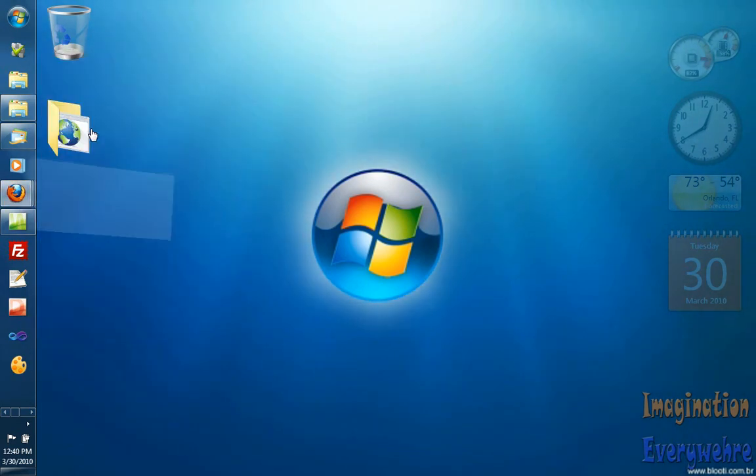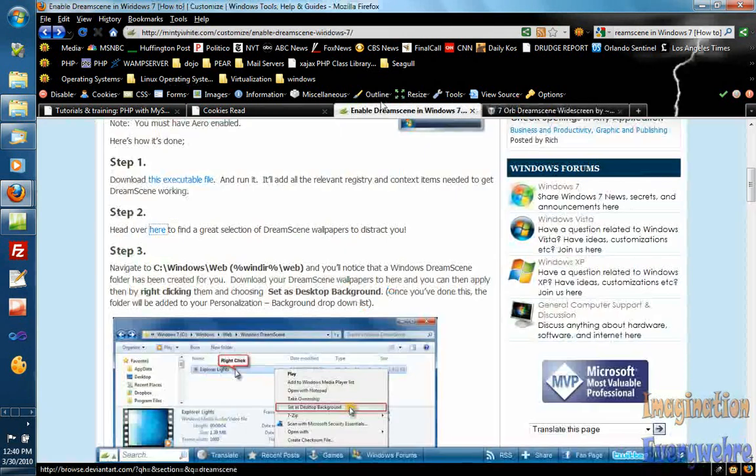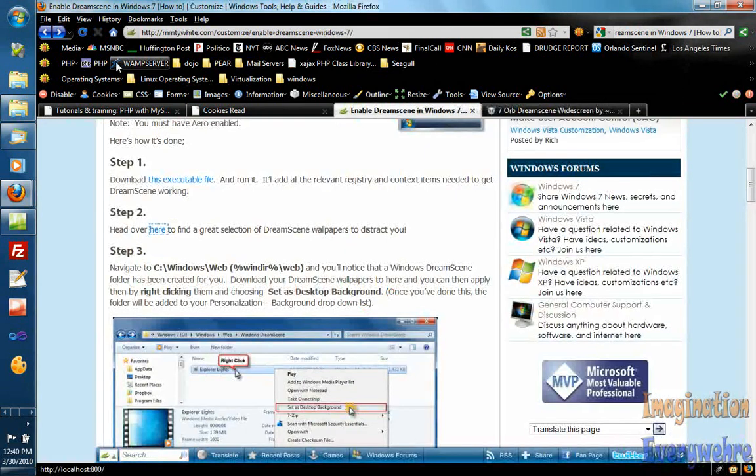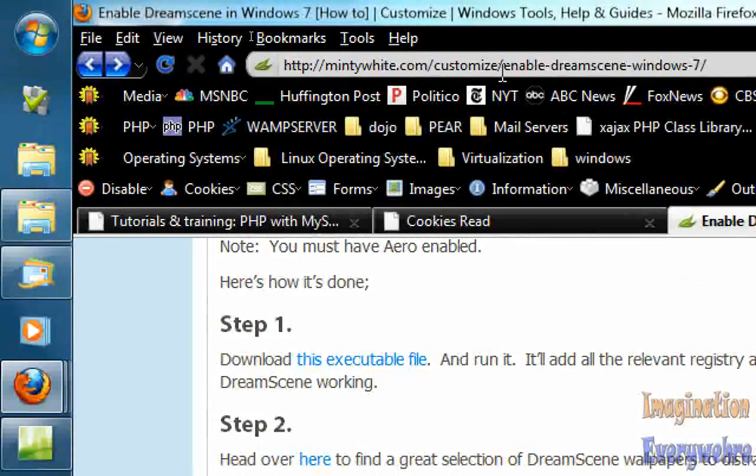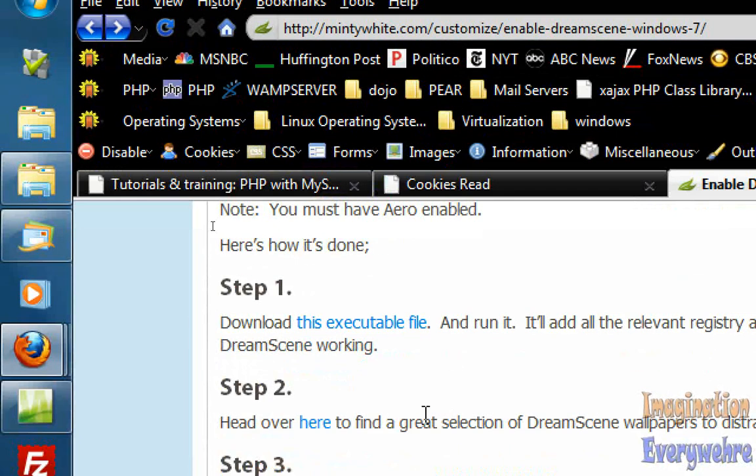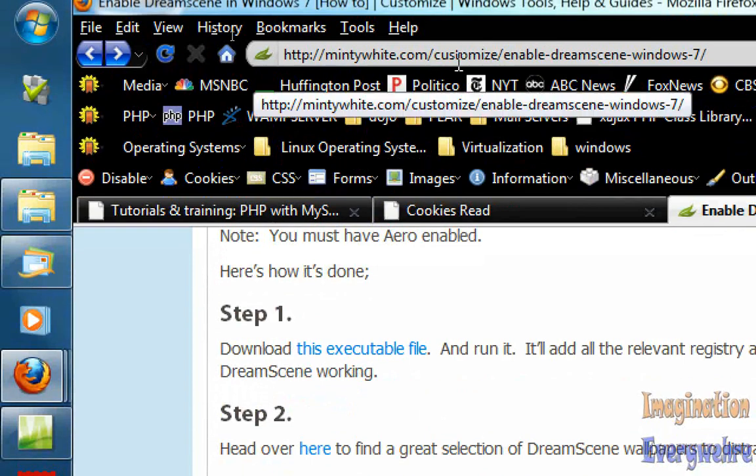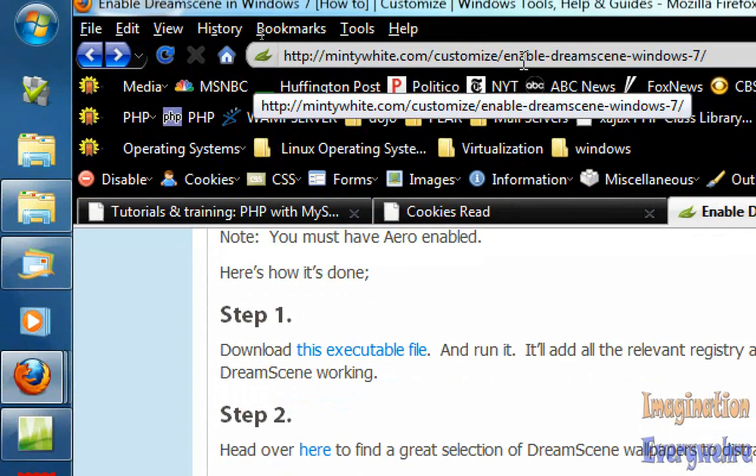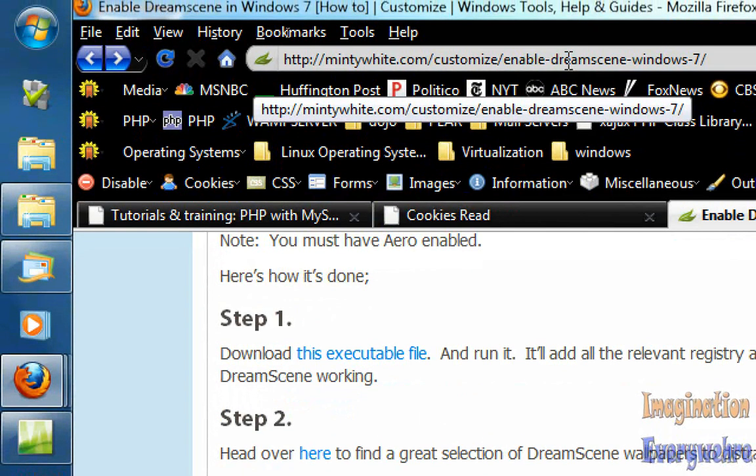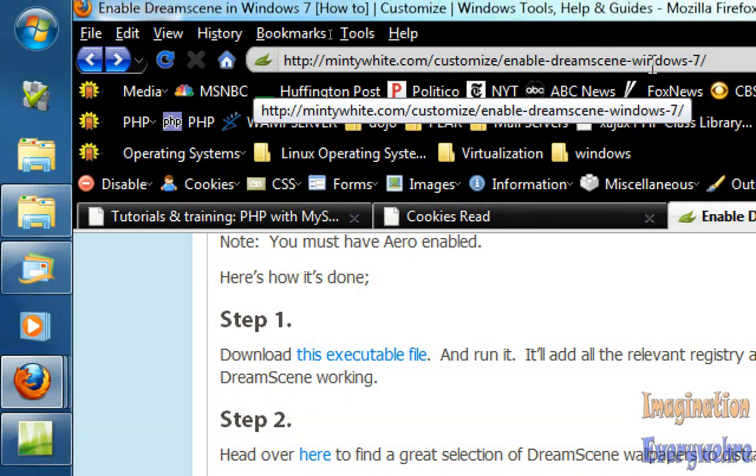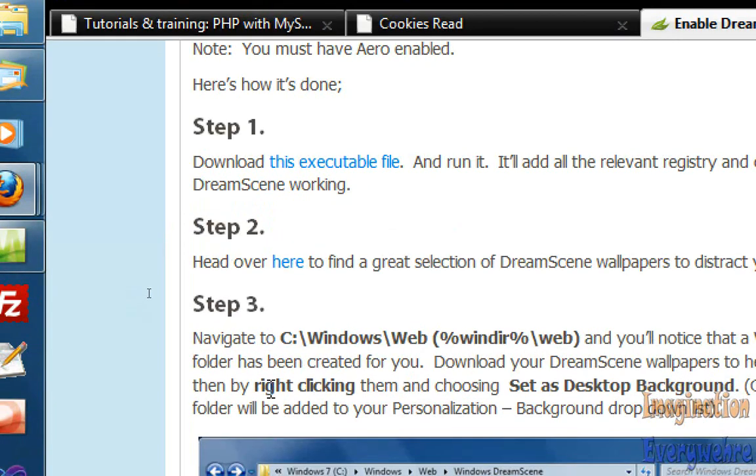shows you how to do this is called mintywhite.com and here's the URL right here. If you go slash customize slash enable DreamScene Windows 7, it walks you through the whole thing. You have to get the executable file.